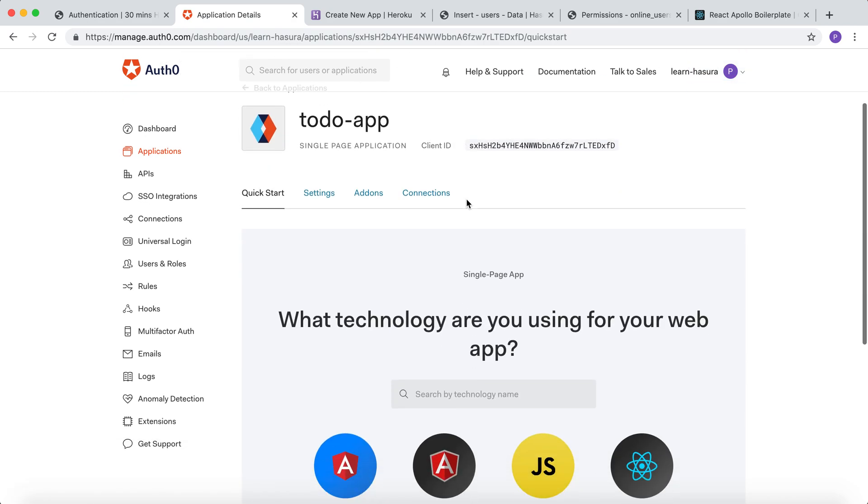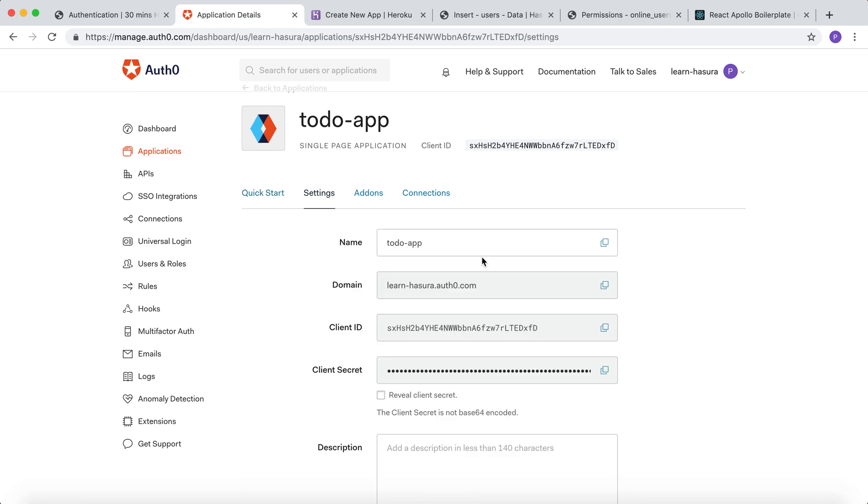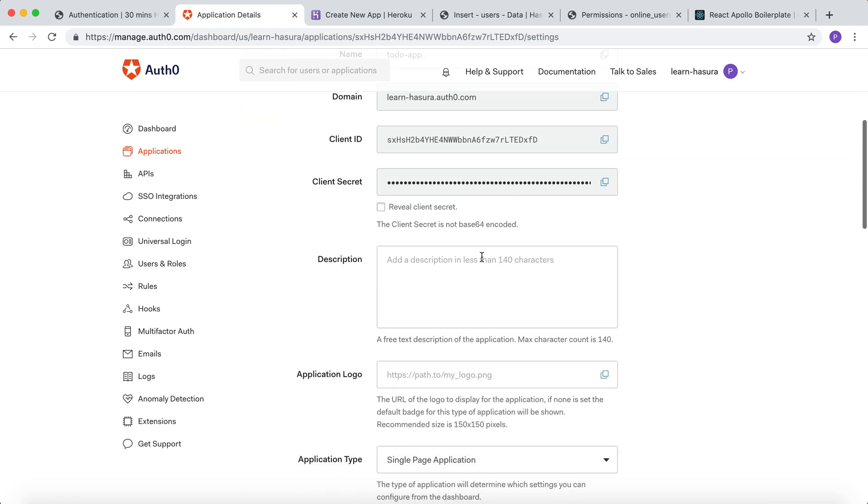Now a new to-do app application has been created. Click on settings to configure a few things.